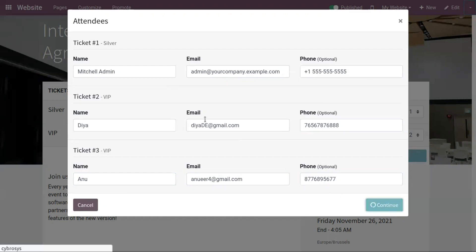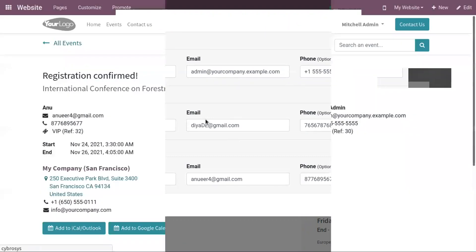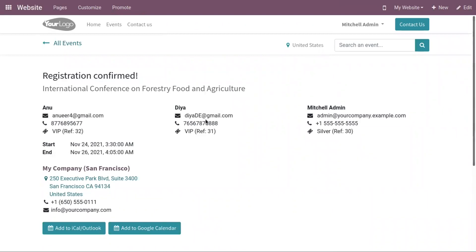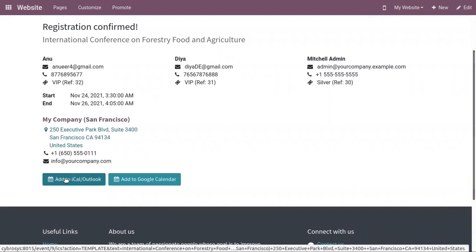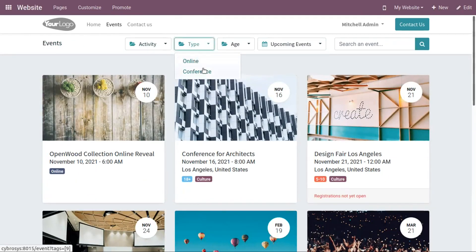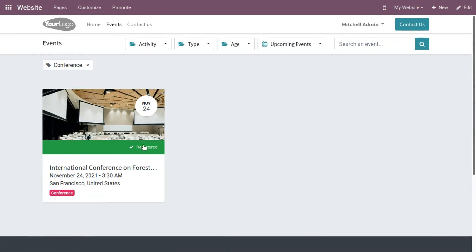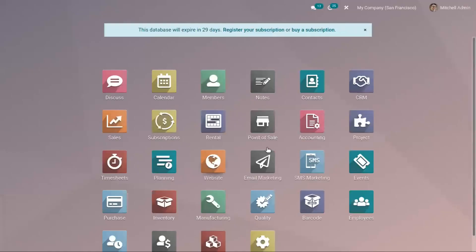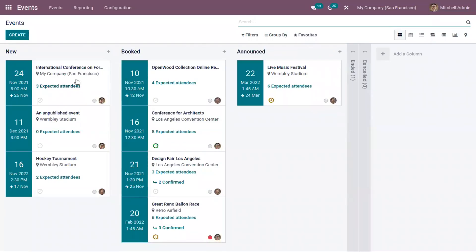After that, click Continue. The registration is confirmed for the National Conference on Forestry, Food and Agriculture. You can see a few registered members — we now have three members registered. There is also an option to add this event to Outlook or Google Calendar. The expected attendees count on the event is updated to three because three people have registered.